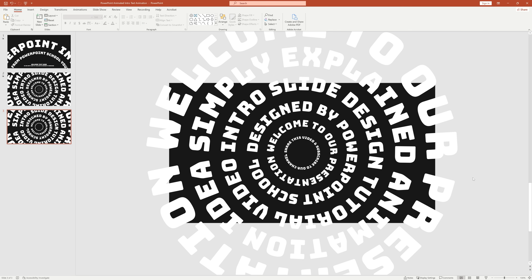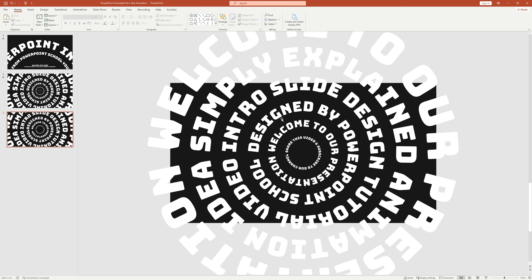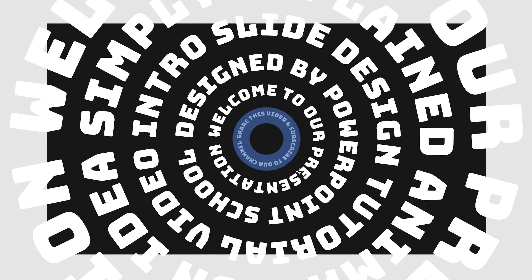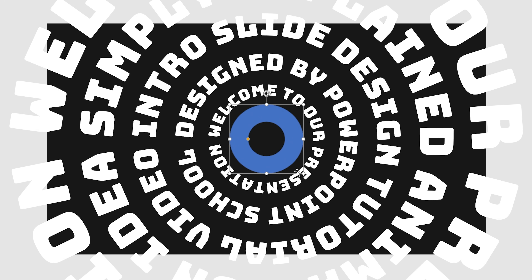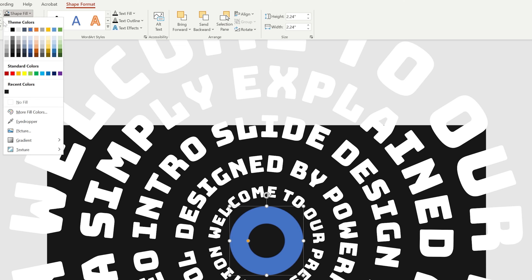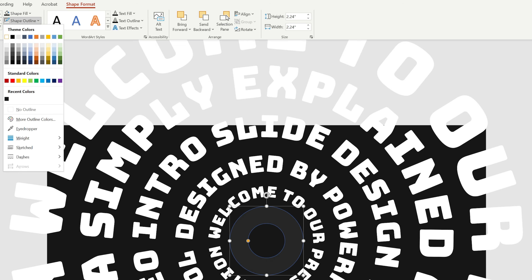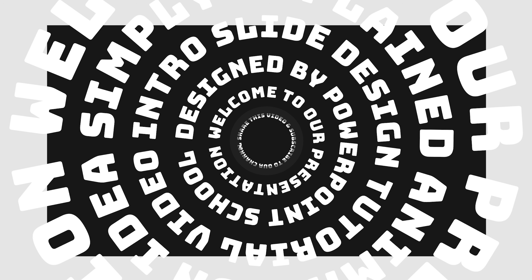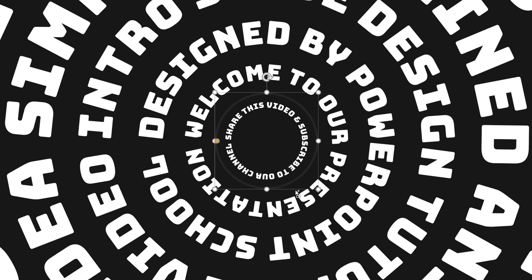Now our next job is to create the gear shapes. To create wheels or gears, first I will add a hollow circle on our slide, holding Ctrl Shift to drag it and place it in the center middle of our slide using the Align tool. From Shape Fill, we can change the color and remove the shape outline. You can simply drag this yellow dot to the left to make it thinner.